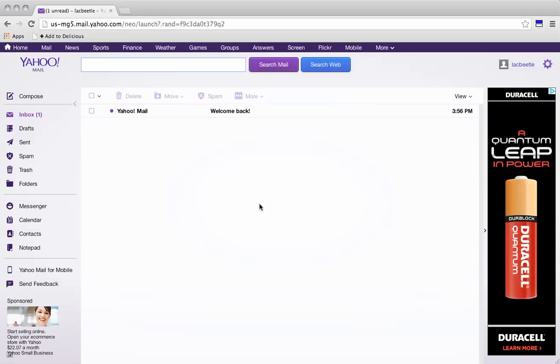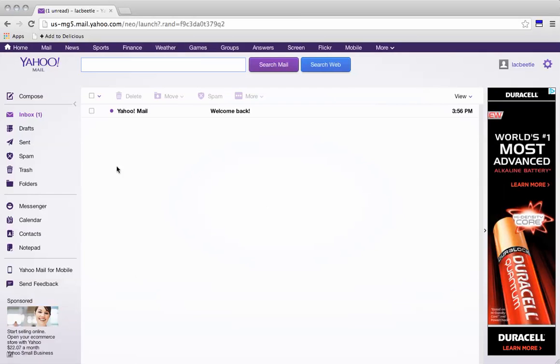So what we need is a CSV file. And how we can get that, we log into our Yahoo mail.